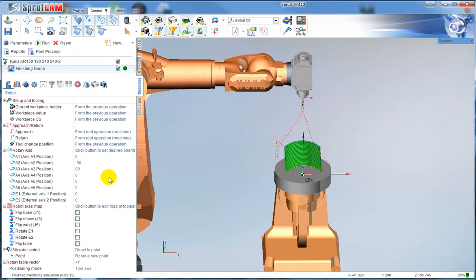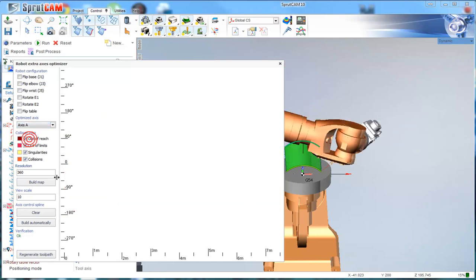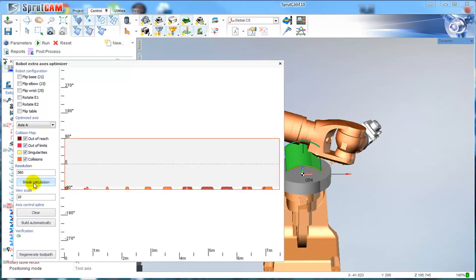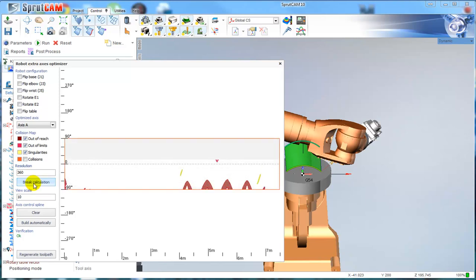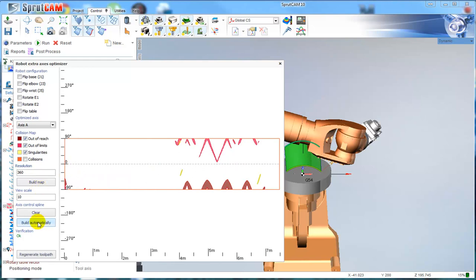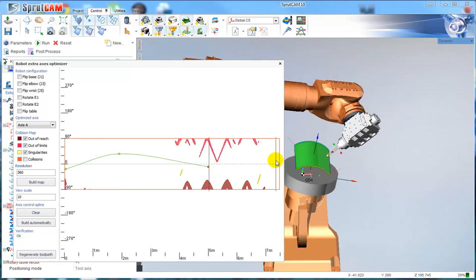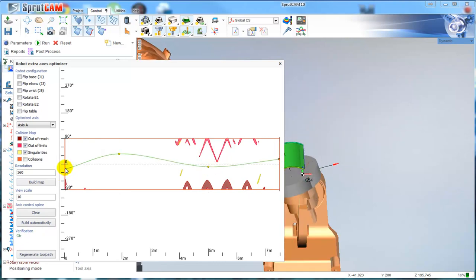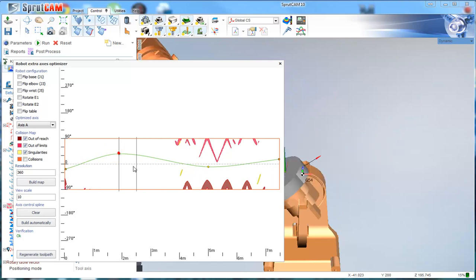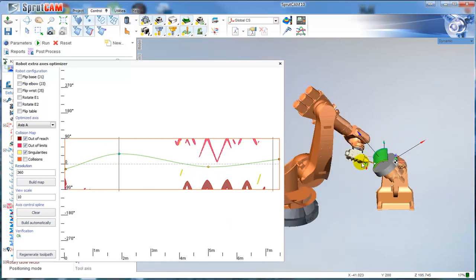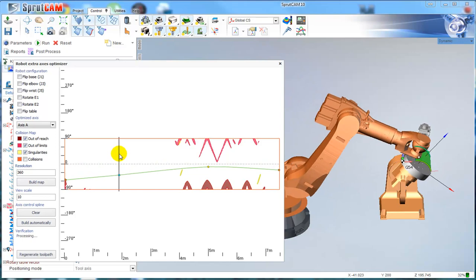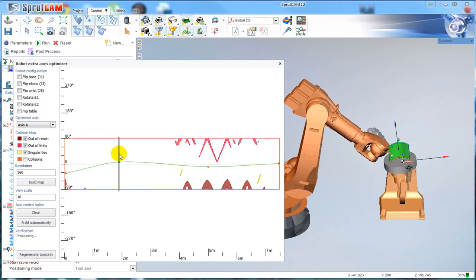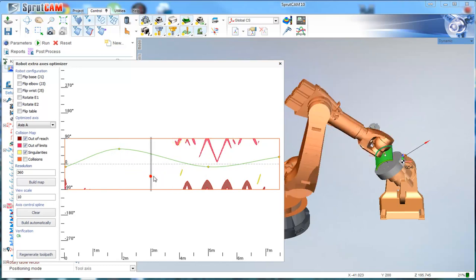Go back to this graph. I can also control axis C and two external axes. If I want, for example, to change axis A, I can click build map. Also, let me disable collisions. Right now the axis A is located at zero. But I can, for example, put any way I want. When I change the position of my graph, you can see that the position of the table is changed.